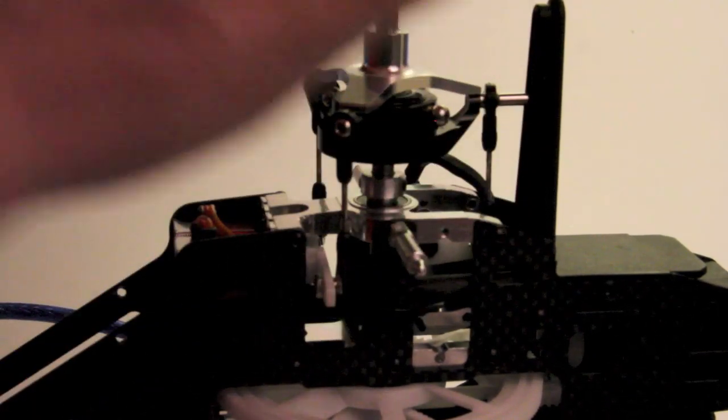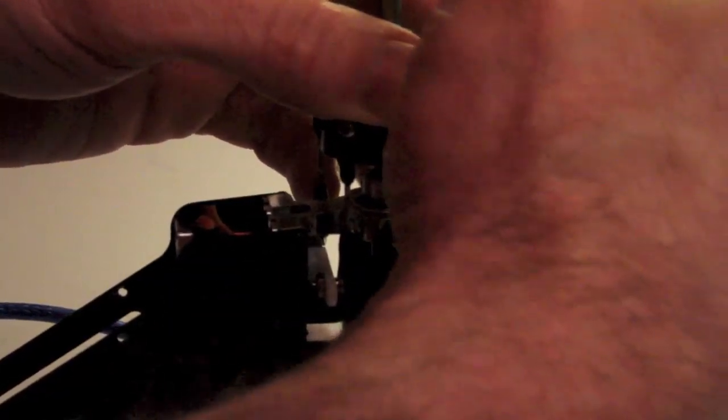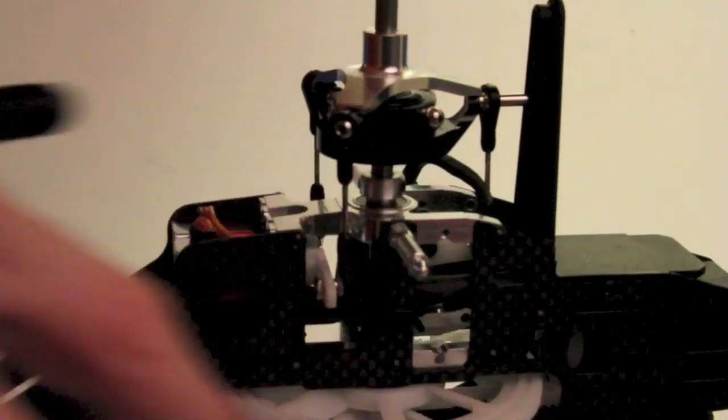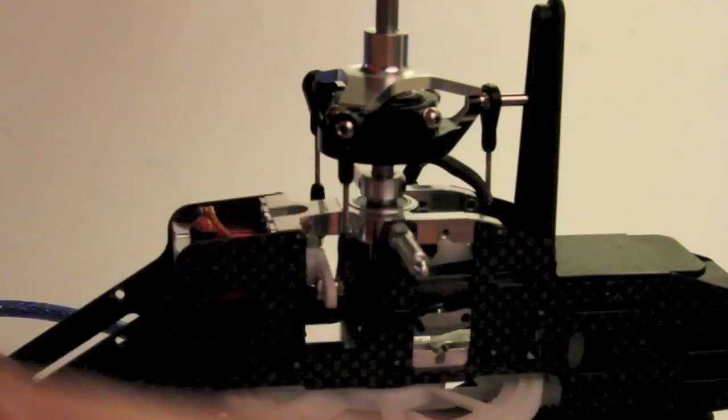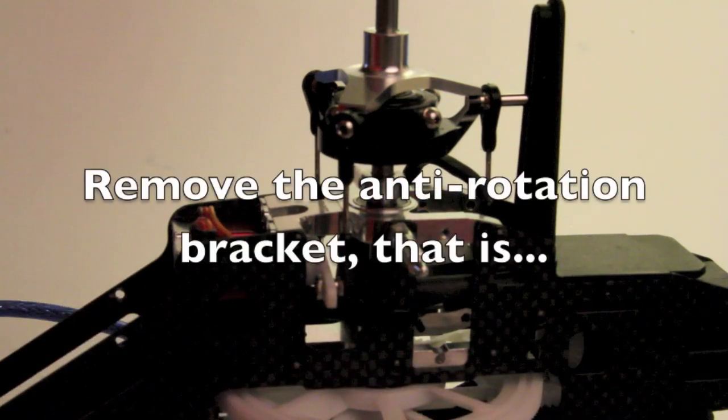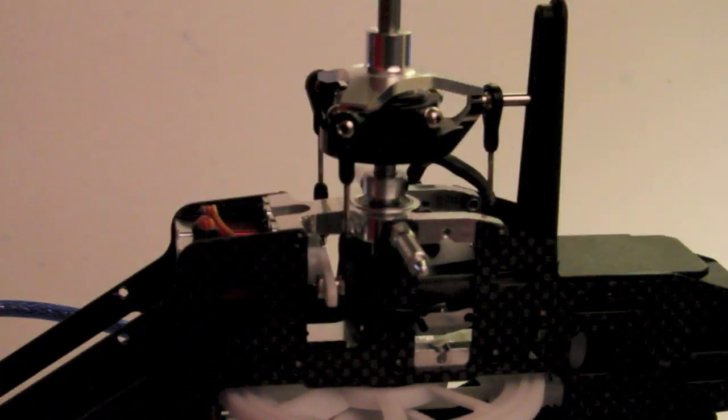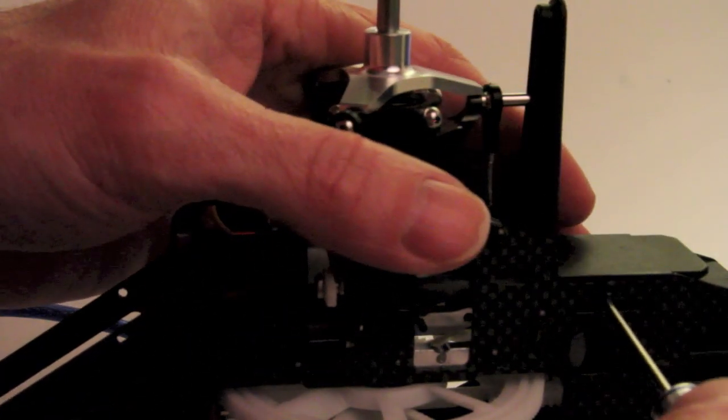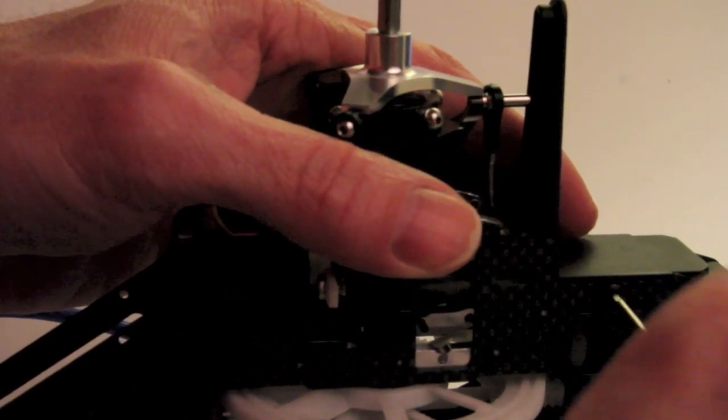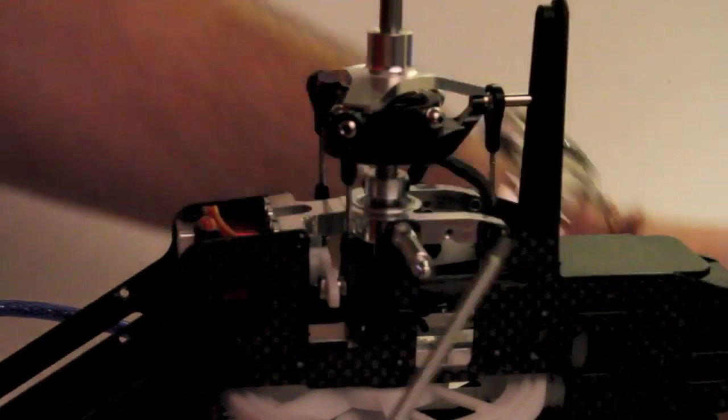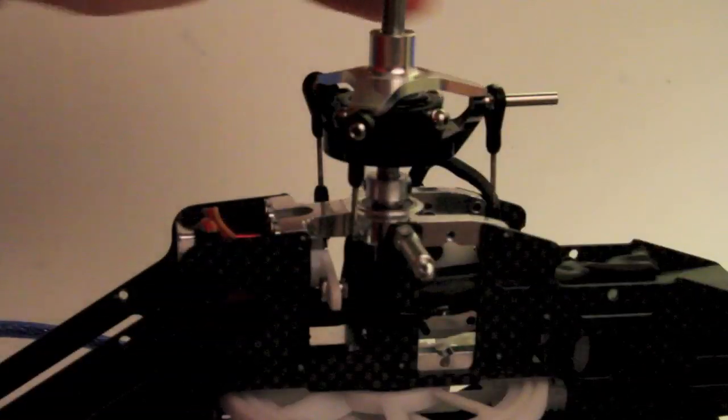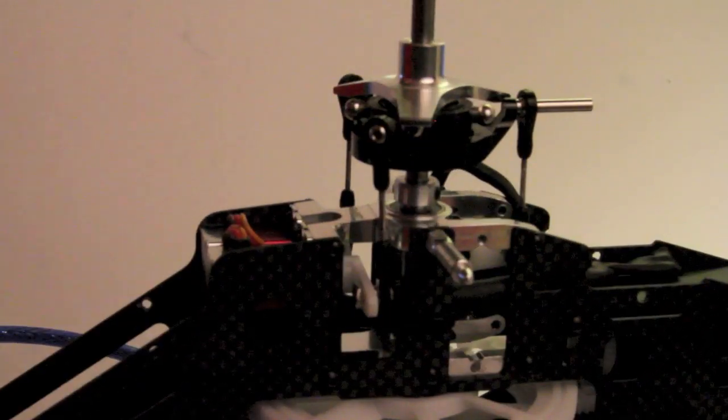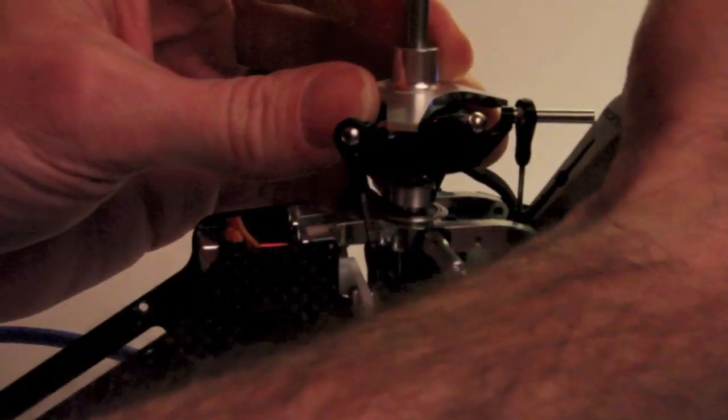So what I'm going to do is I'm going to try and reach in here and pop that off. This may be easier done without this anti-rotation bar here. As a matter of fact, I think for the purposes of this, I'm going to remove the anti-rotation bar. So I'm just going to remove this really quick.